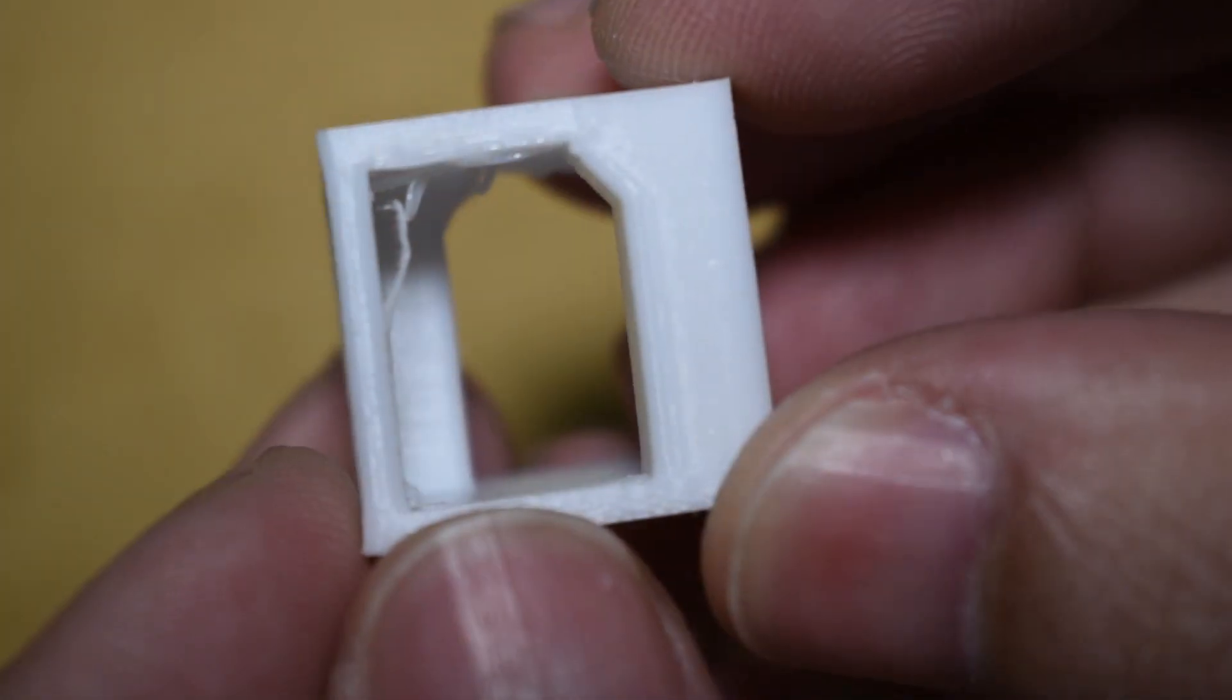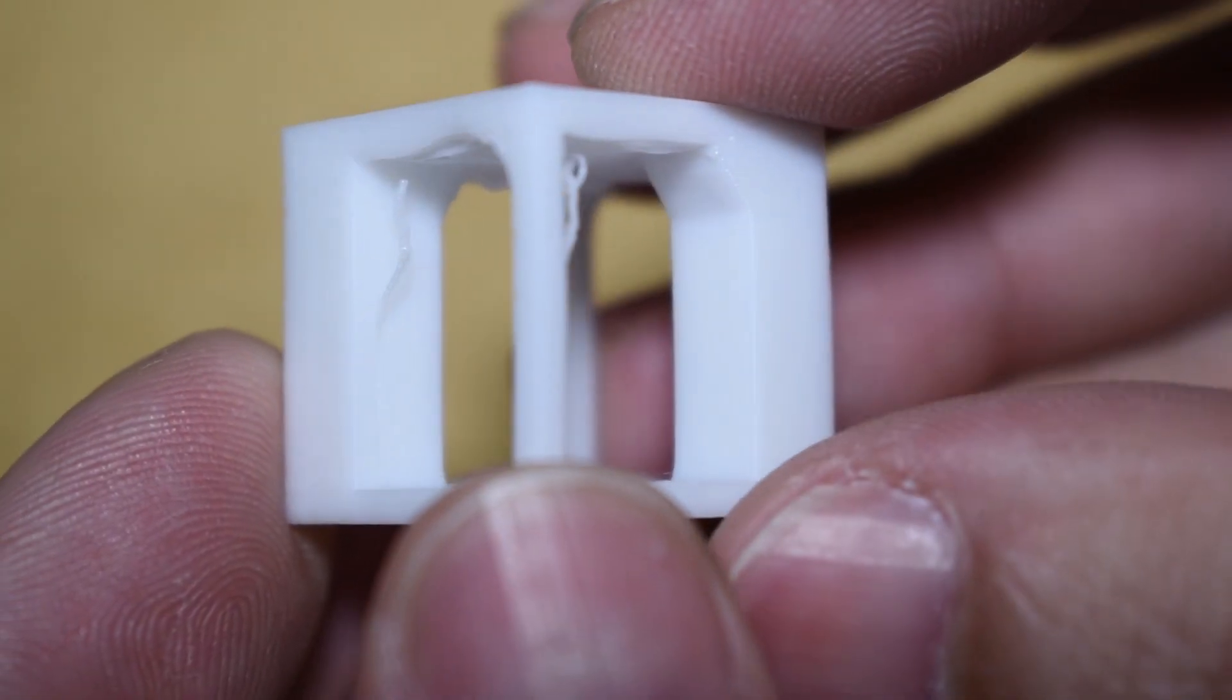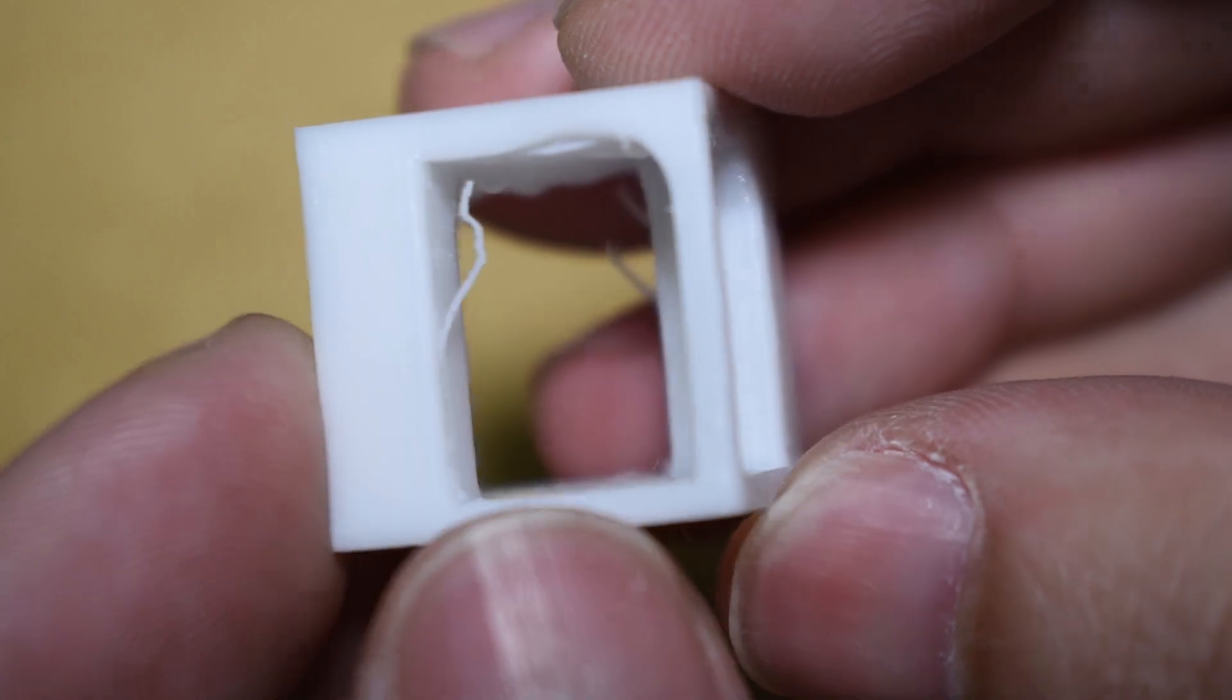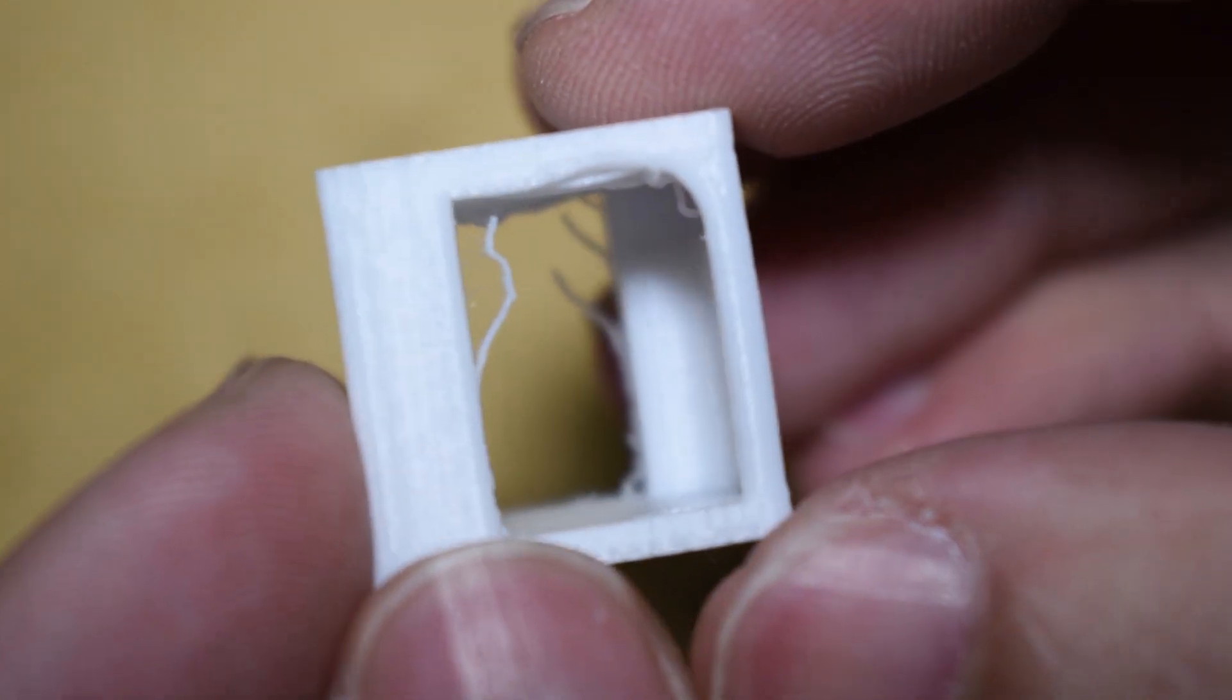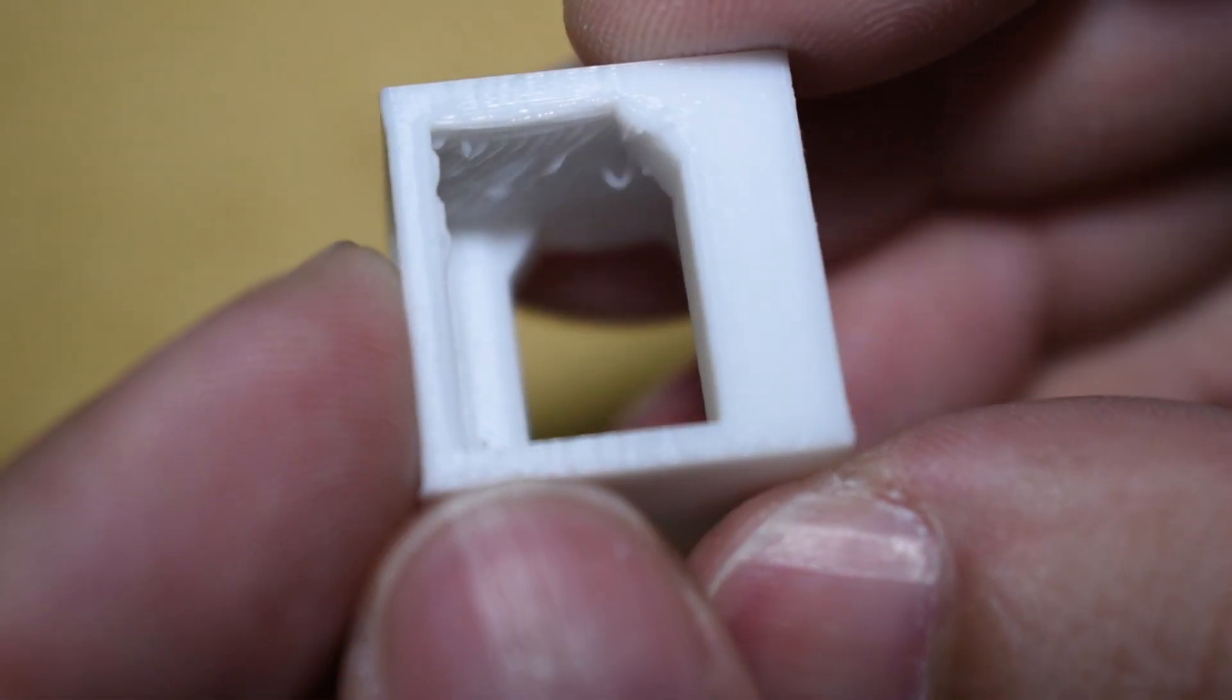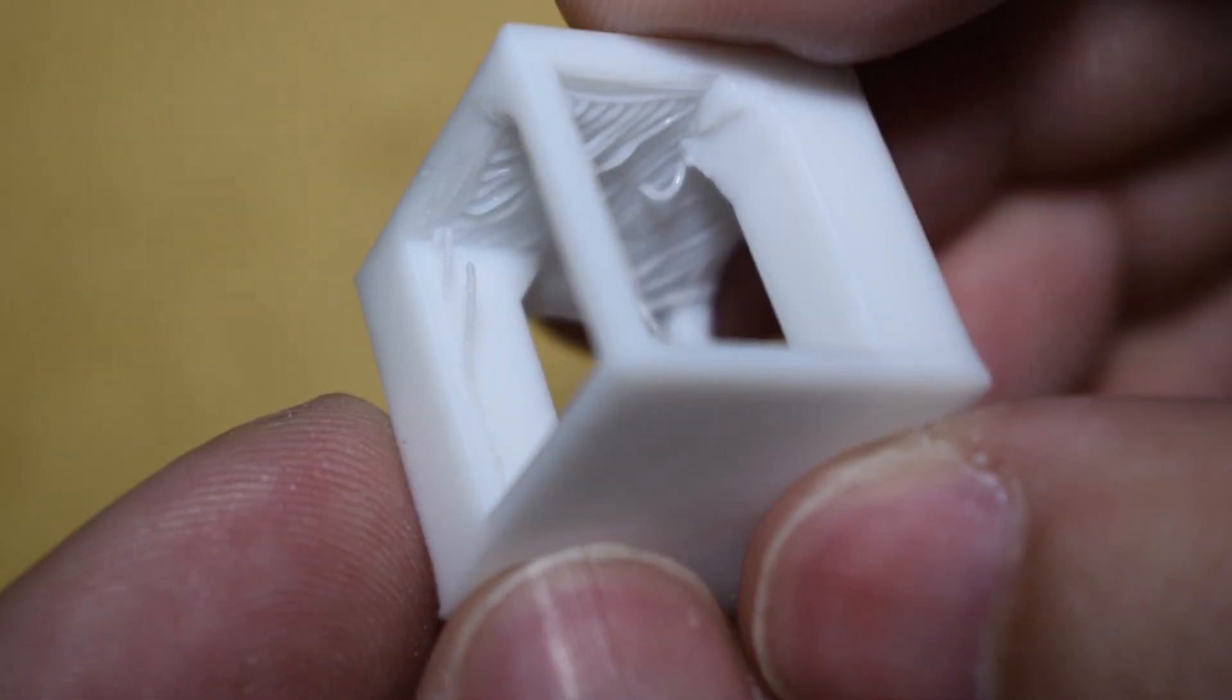I also printed my layer fan cooling test model. The result is not bad either. I mean, it's not perfect, but I've seen a lot worse.